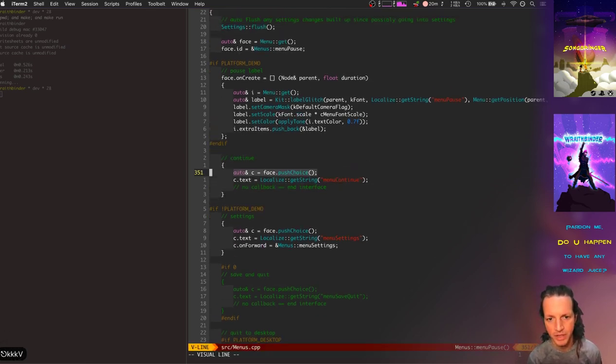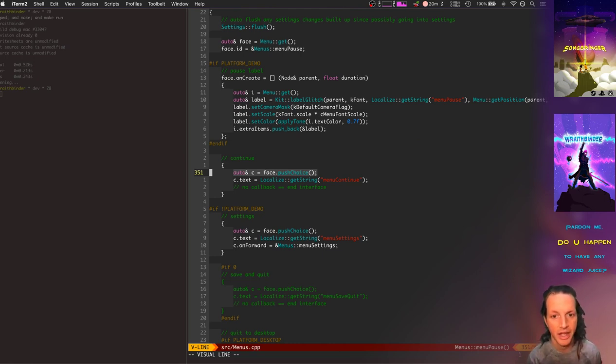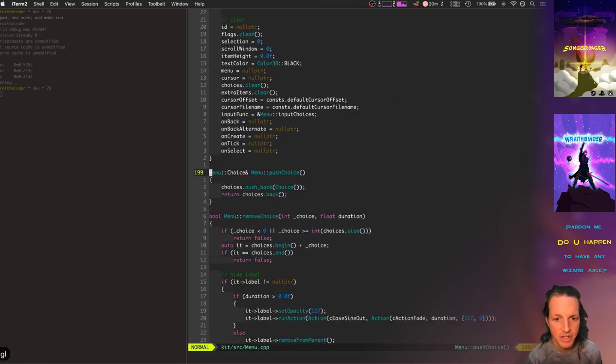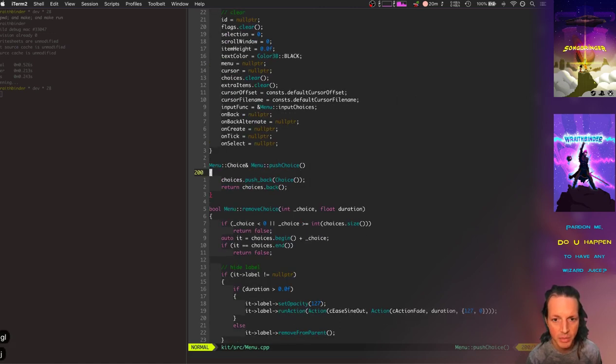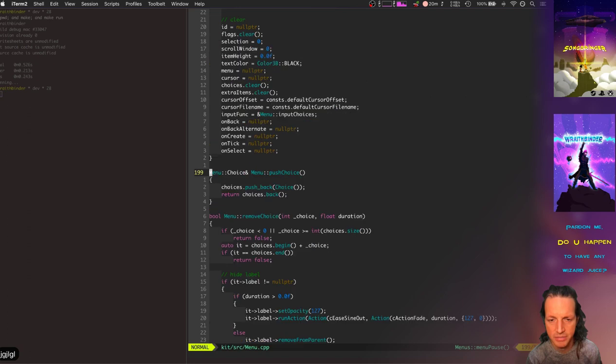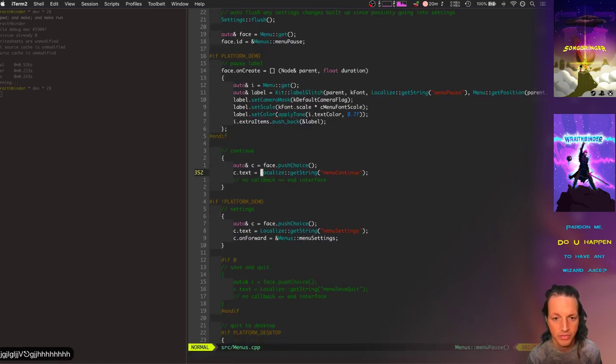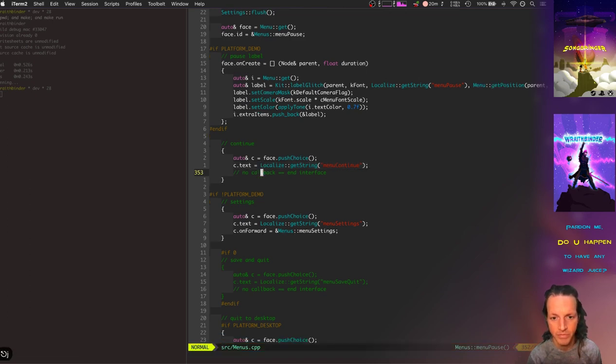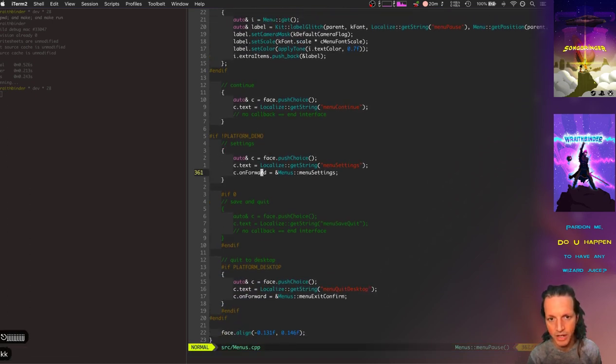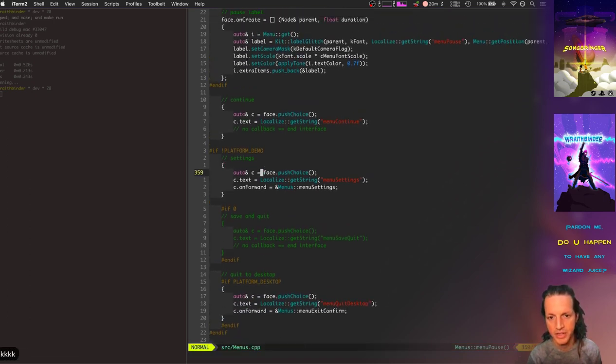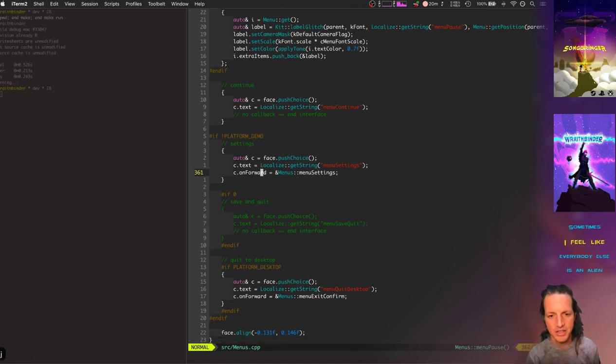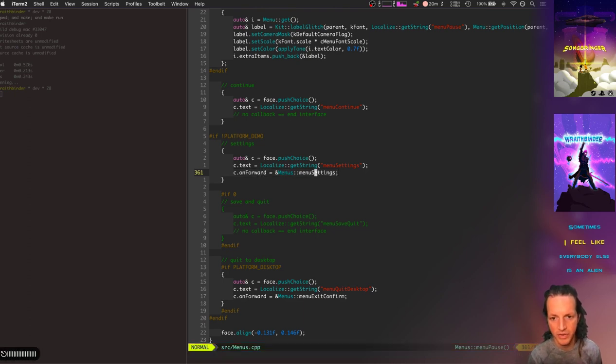The menu has a vector of choices, and push choice basically creates a new choice and pushes it back. And then all we need to set up for this is just the text. And then here's the settings button, the settings label you could call it. It's a little bit different because it has its own on_forward method, and then the on_forward actually calls a different menu: menu_settings.